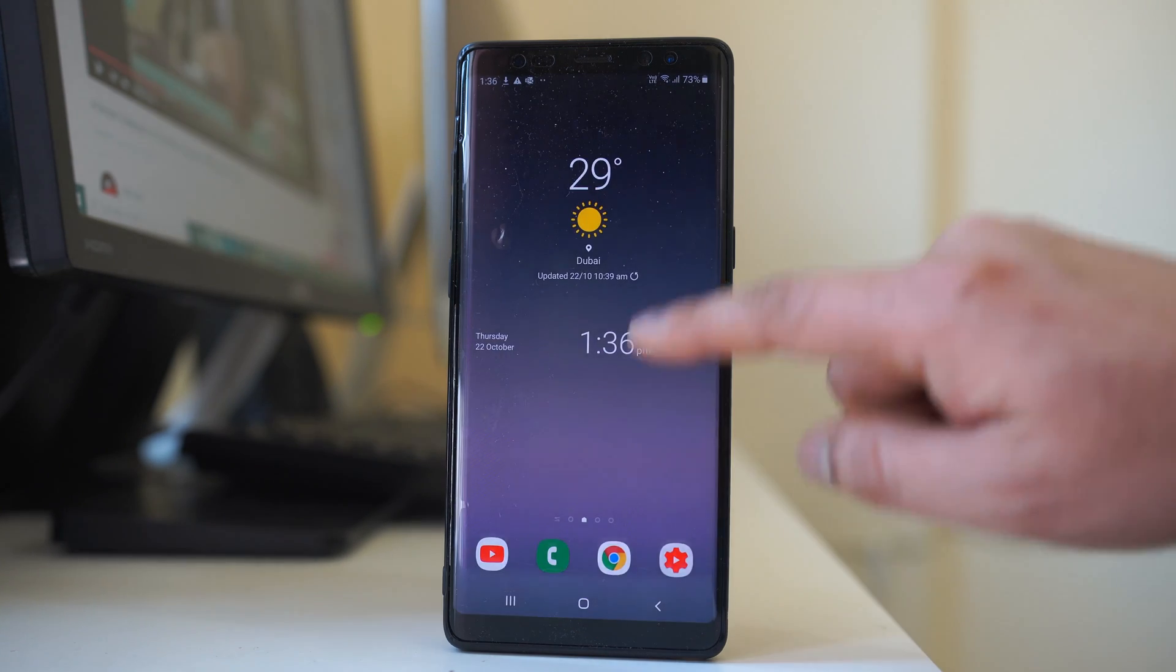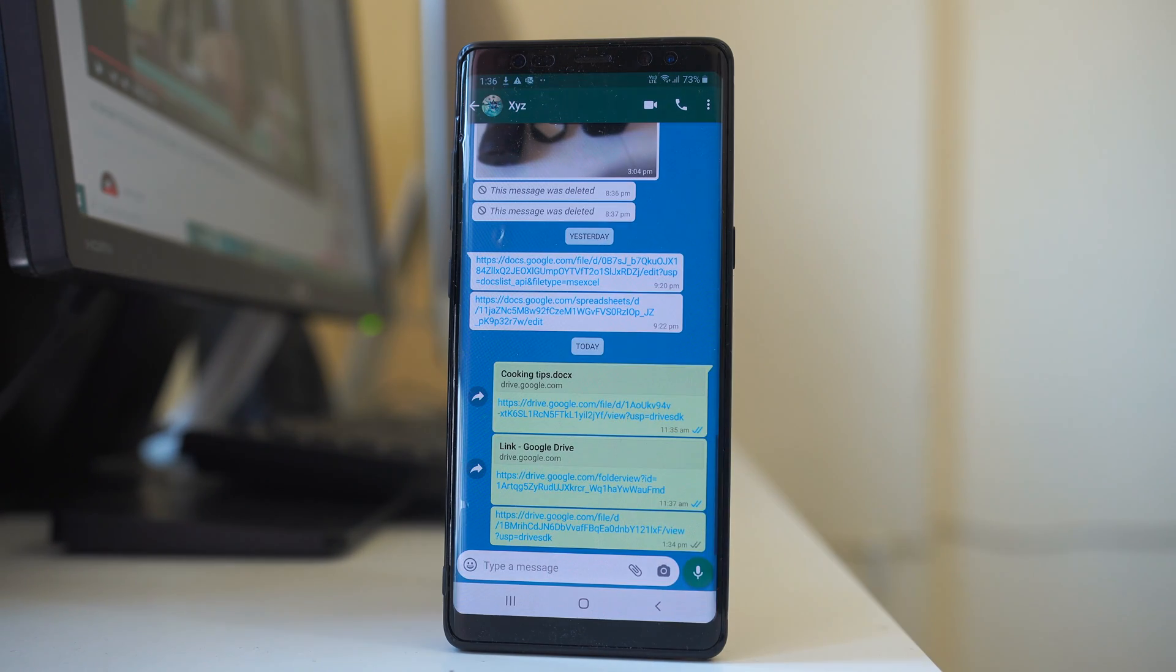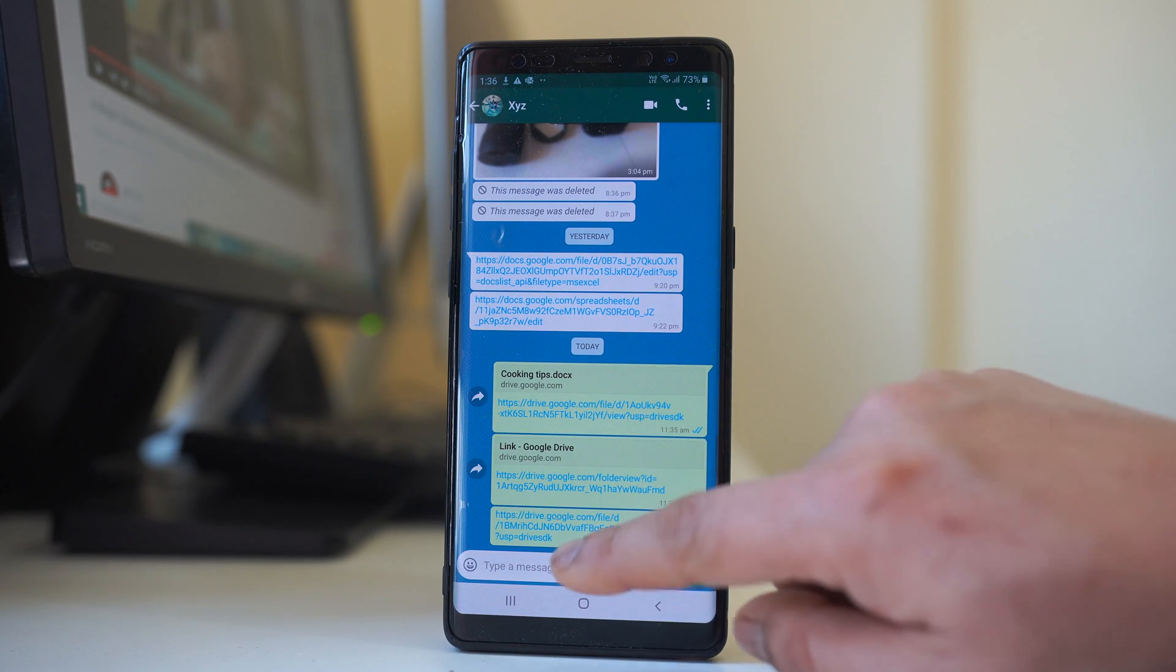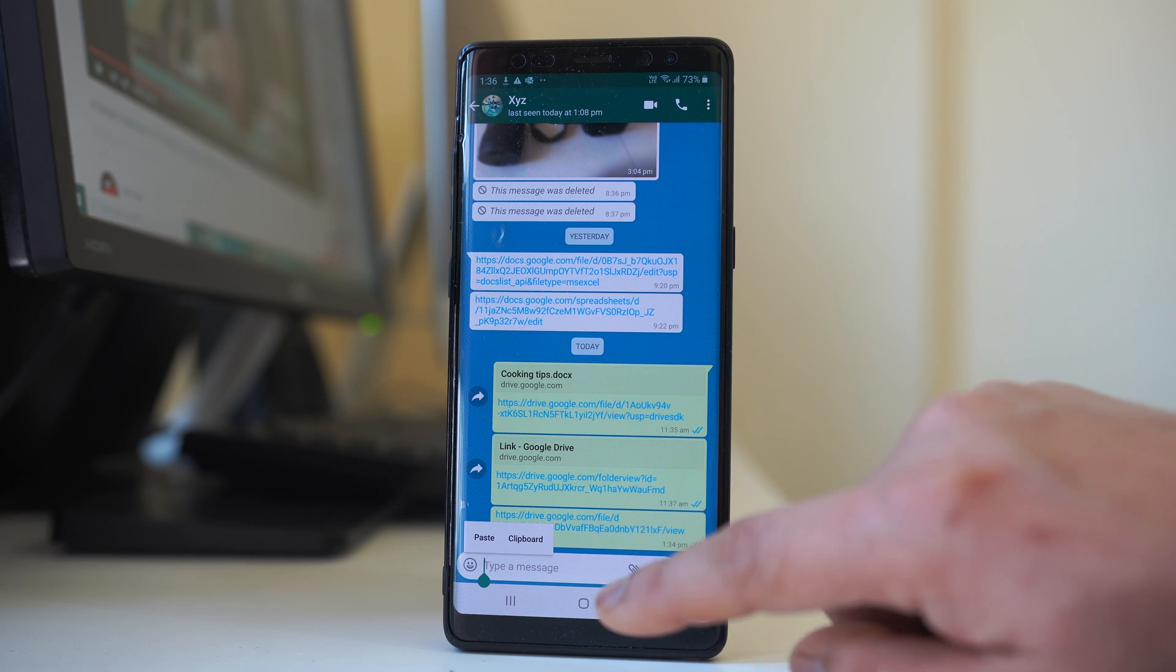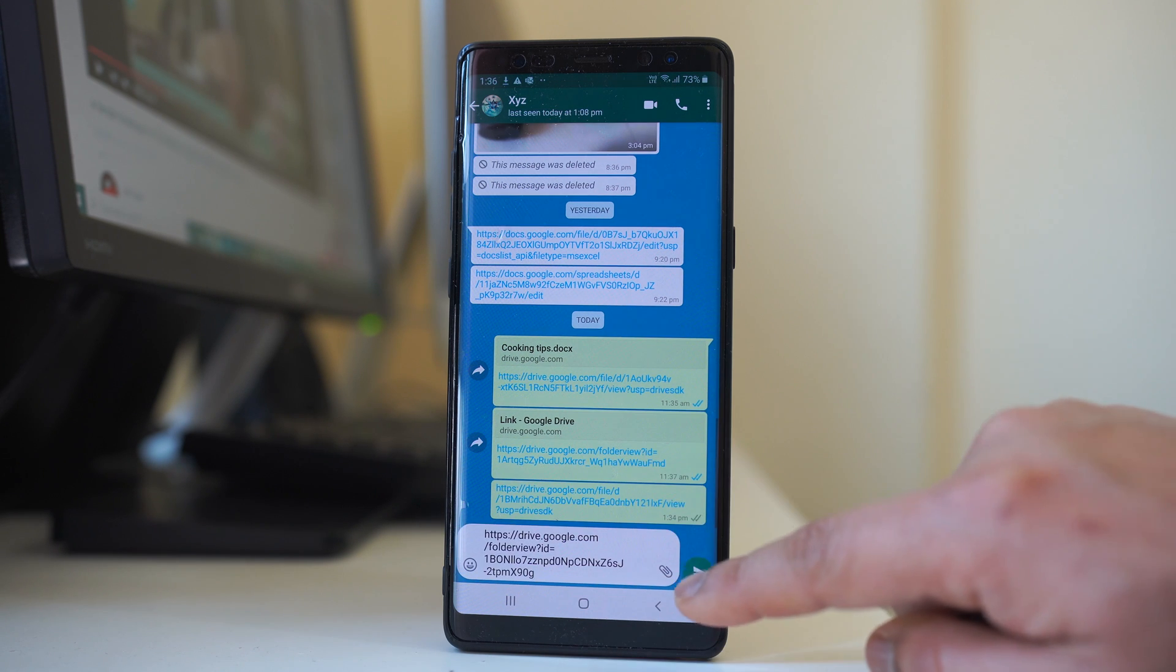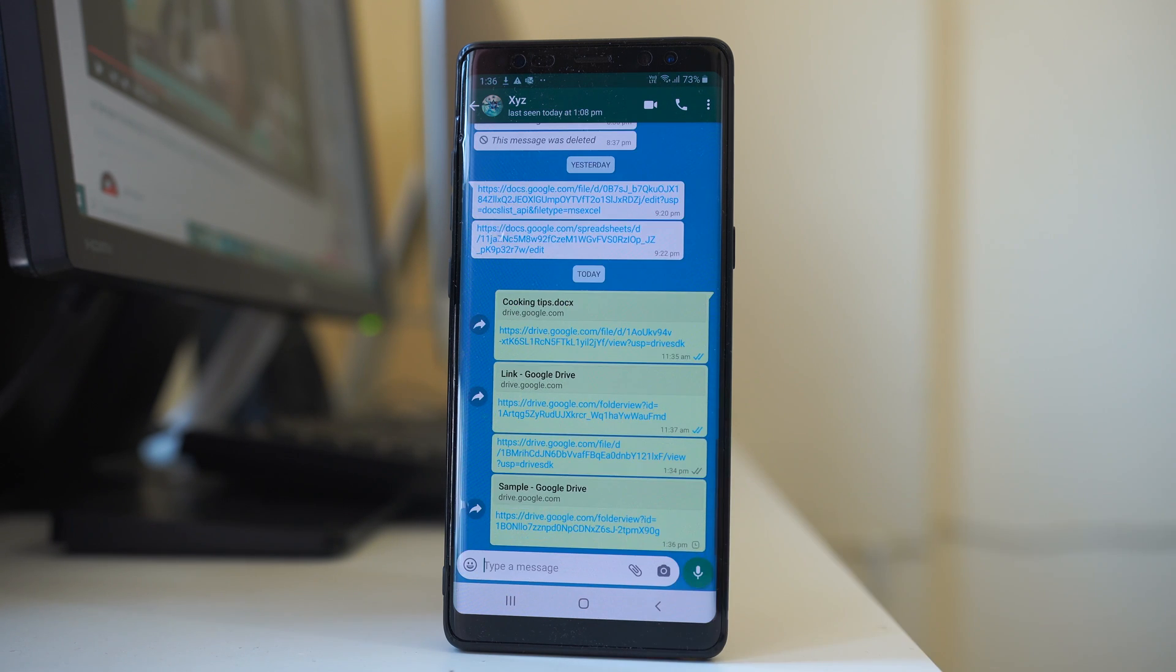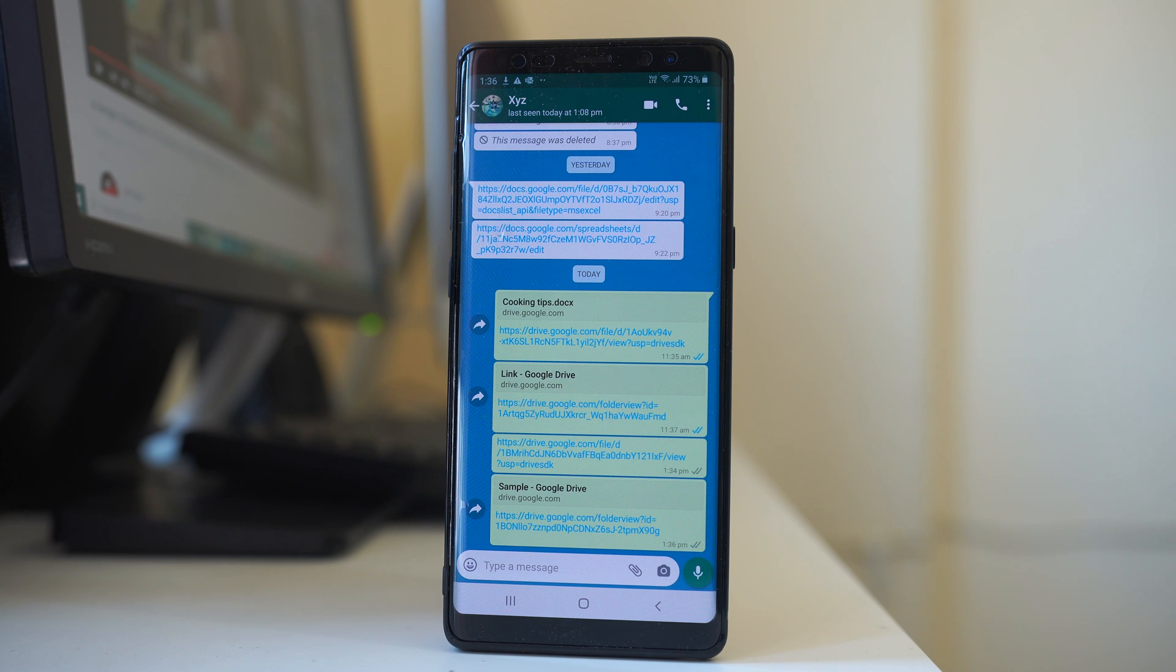Then I will open the application such as WhatsApp and then I will tap and hold on this text box for some seconds. Select paste and then send. So this is how you can send the Google Drive file link to other contacts through applications such as Messenger or WhatsApp.